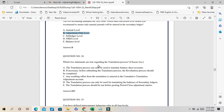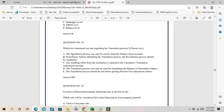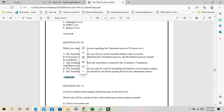Question 34: Which two statements are true regarding the translation process? Option: translation can only be used to translate balances — incorrect. Correct: before submitting the translation process, revaluation should be completed. Also correct: any resulting offset from the translation is entered in the cumulative translation adjustment account. When defining ledger options you assign the CTA account, and any offset is posted there. The correct answers are B and C.